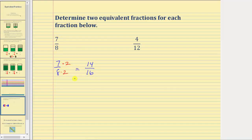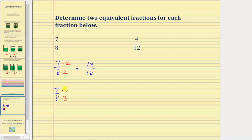Now to find the second equivalent fraction, we can use fourteen-sixteenths or go back to seven-eighths. Let's go back to seven-eighths and multiply the numerator and denominator by three — we can select any whole number greater than one. Seven times three is equal to twenty-one, and eight times three is equal to twenty-four. Twenty-one twenty-fourths is also equivalent to seven-eighths.